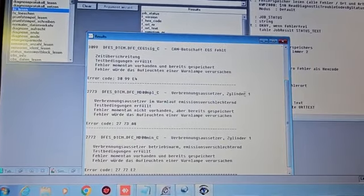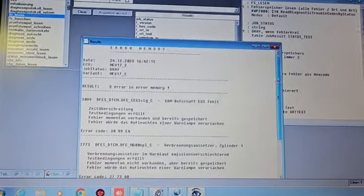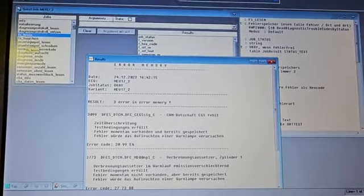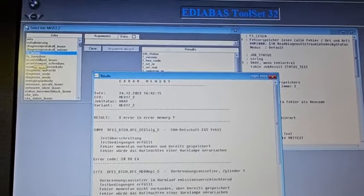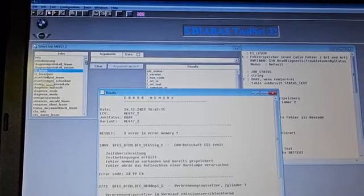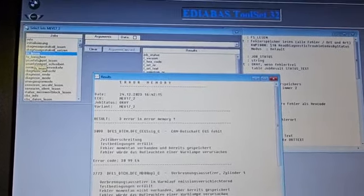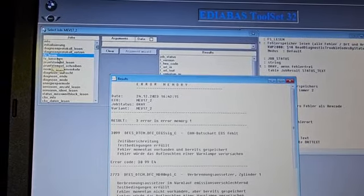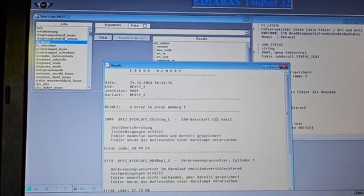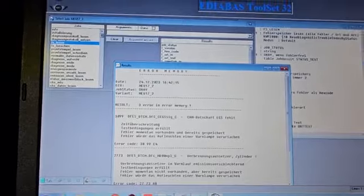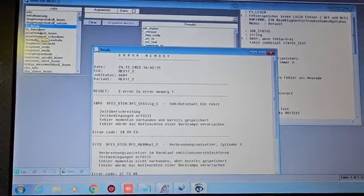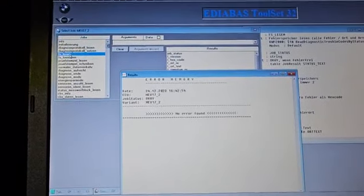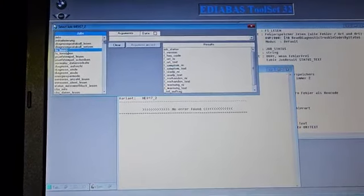We have a fault code for the first cylinder. I used the ICOM with the BMW tools and it showed all green — it was never able to give me codes. But here we have codes: one related to the transmission and one related to cooling temperatures. So we will erase the fault codes. This is in German language.